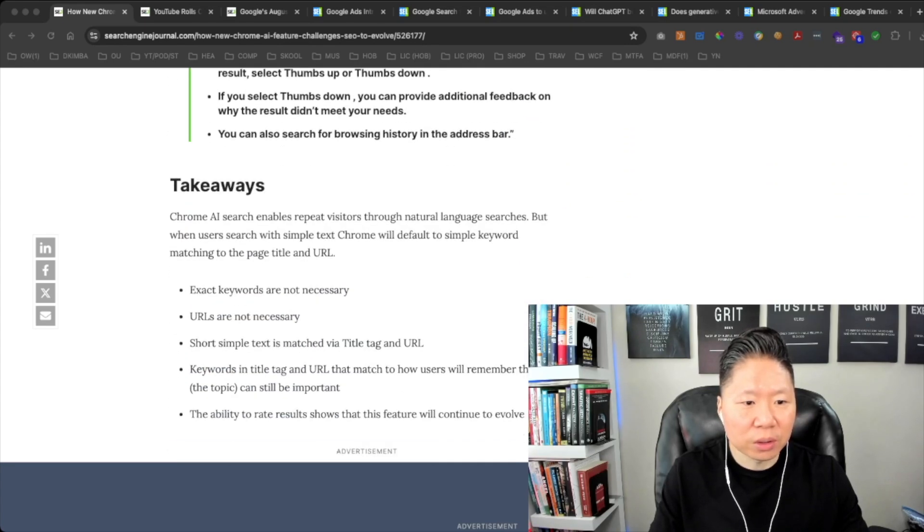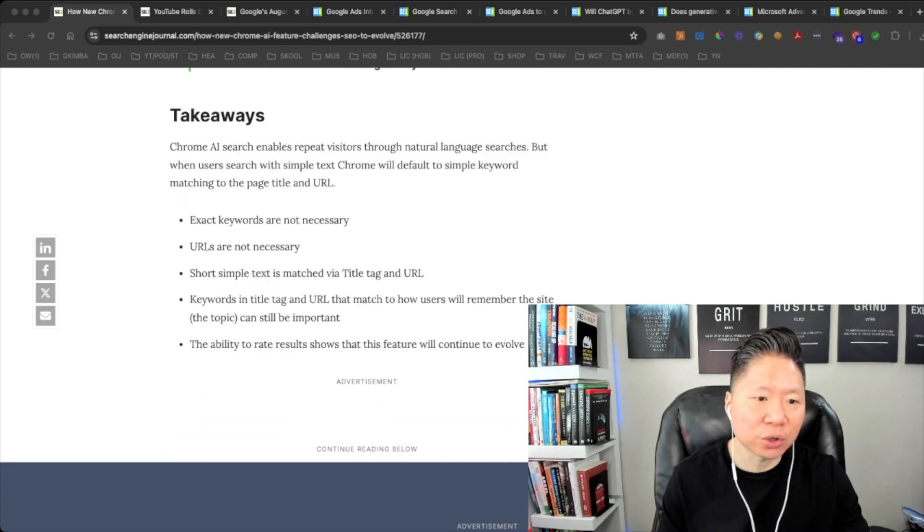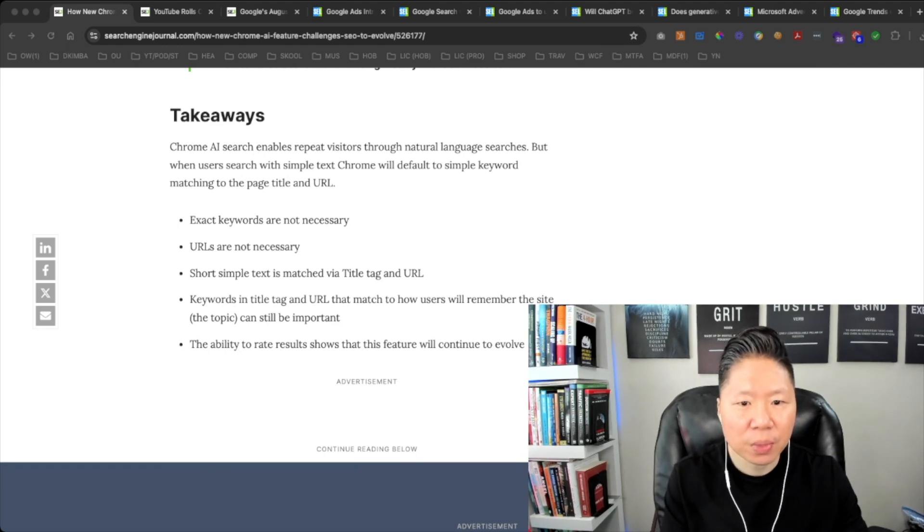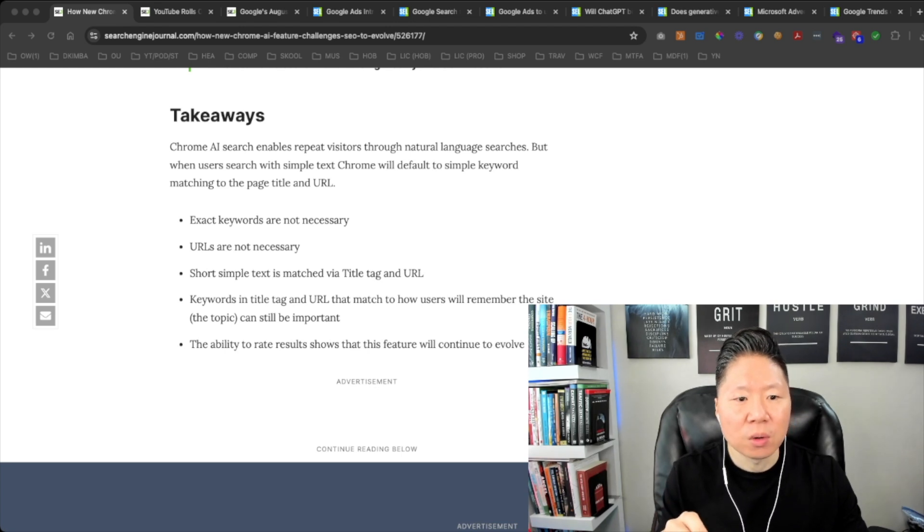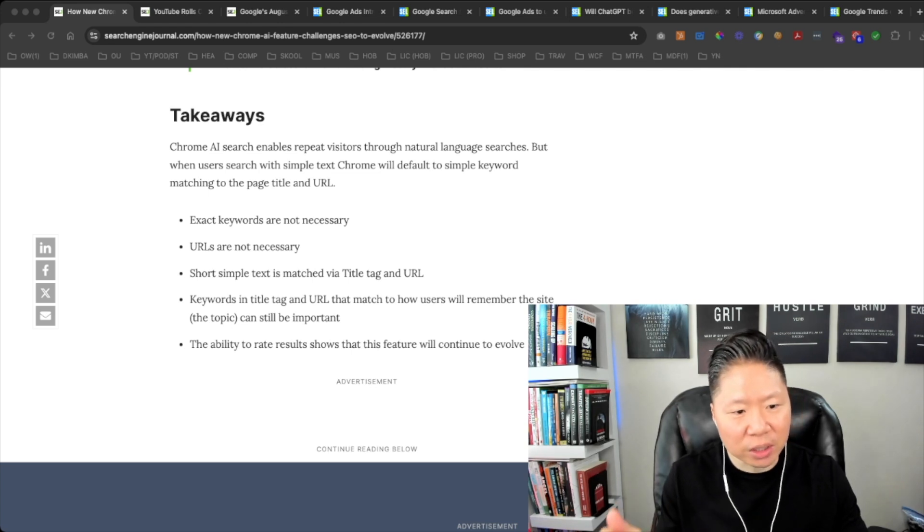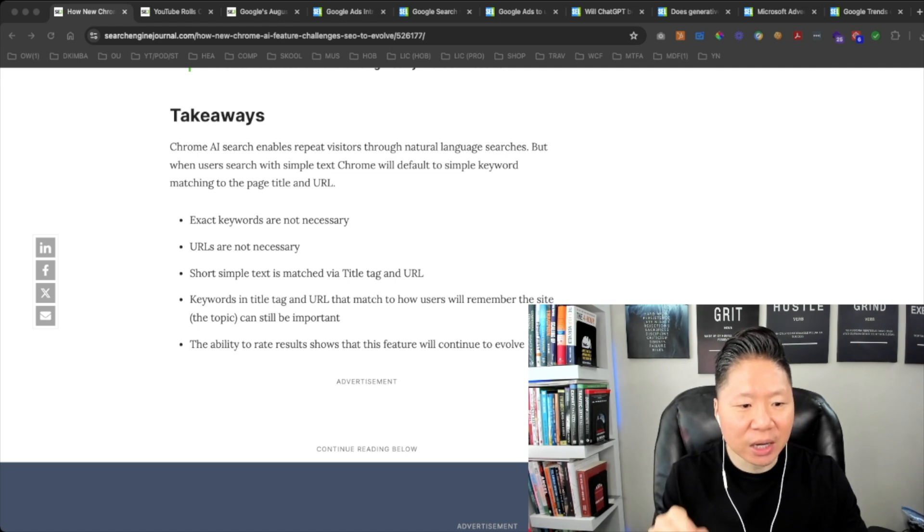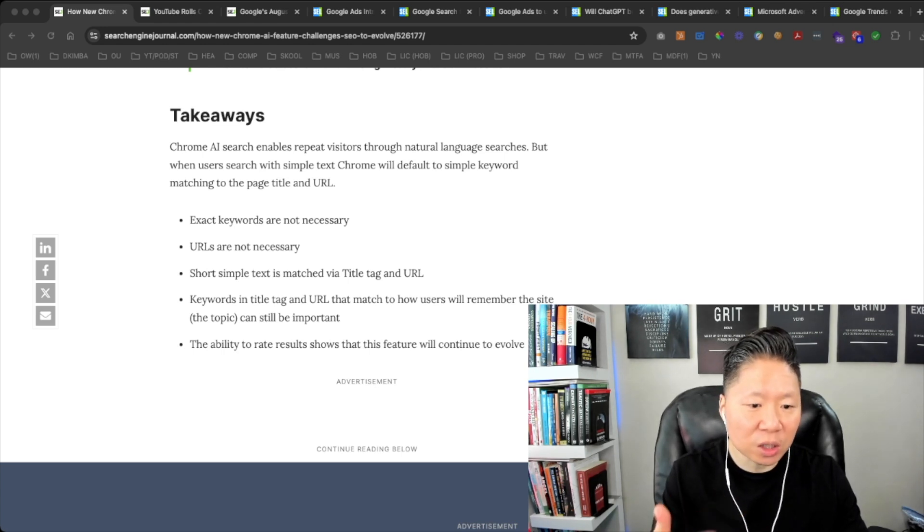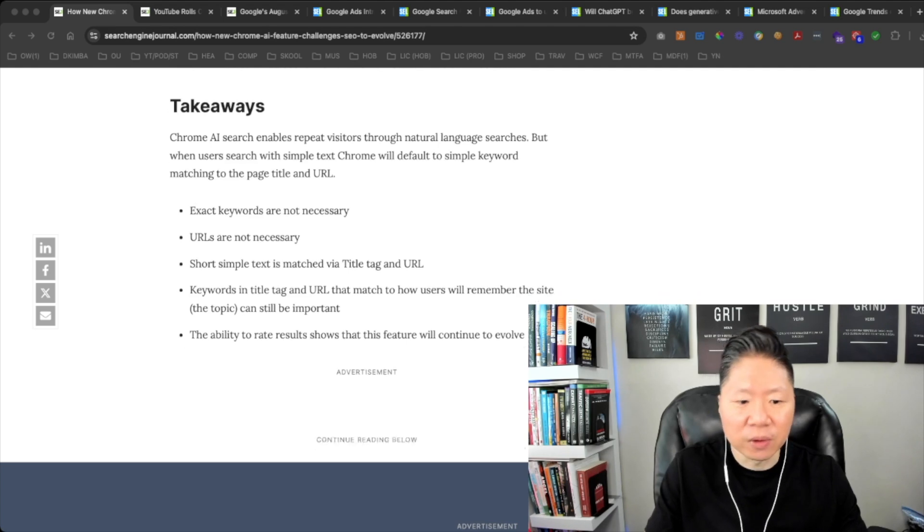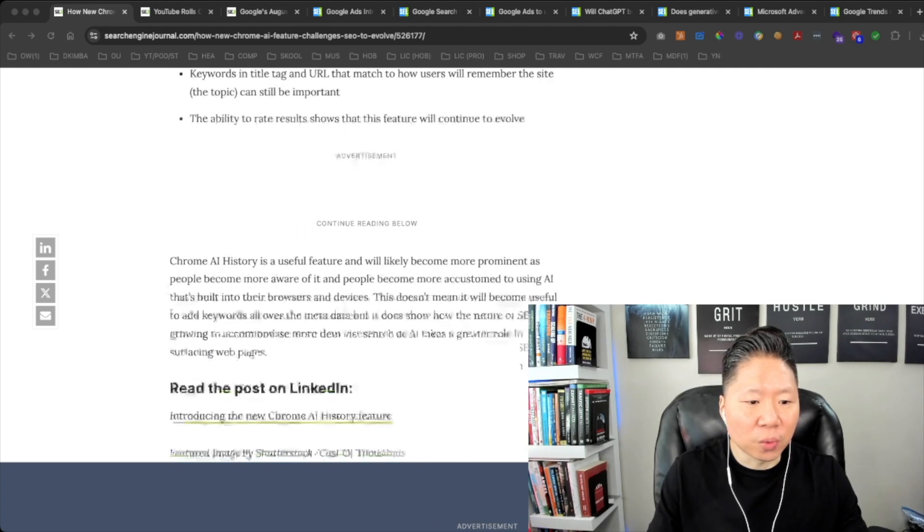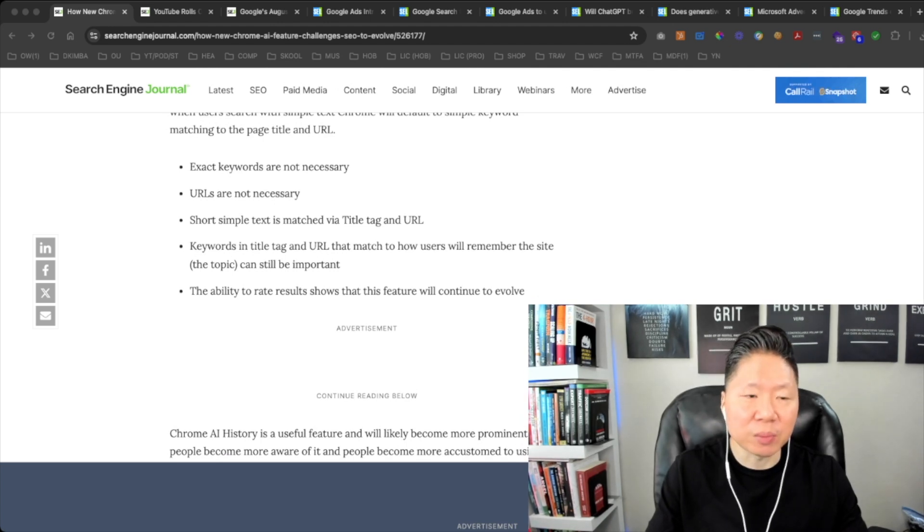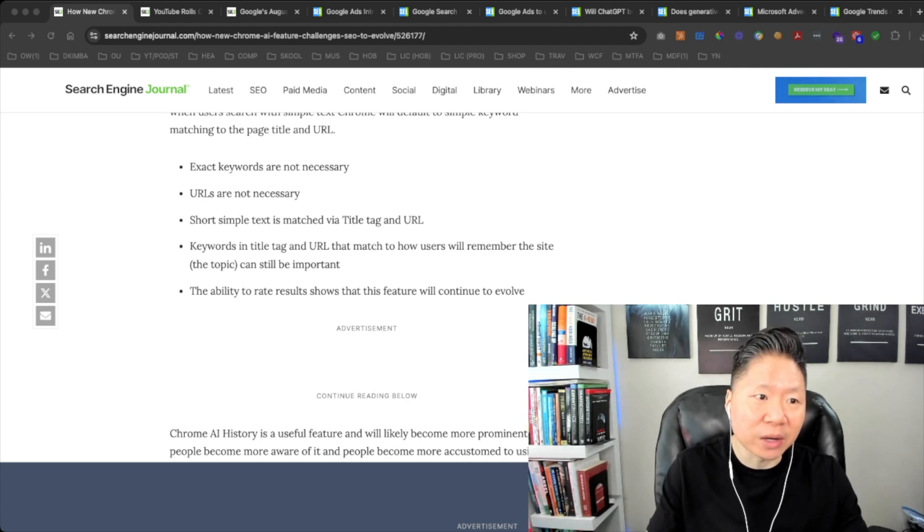Let's get into the takeaways. Chrome AI search enables repeat visitors through natural language searches, but when users search with simple text, Chrome will default to simple keyword matching to the page title and URL. Exact keywords are not necessary. URLs are not necessary. Short simple text is matched via title tag and URL keywords. The ability to rate results shows that this feature will continue to evolve. We'll stay on top of this considering that SEO is a big component of our consulting services that we provide at Optimized Web Media.